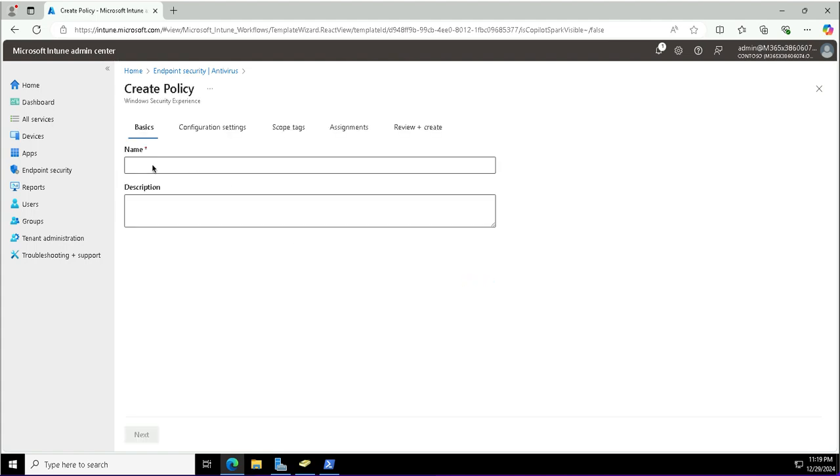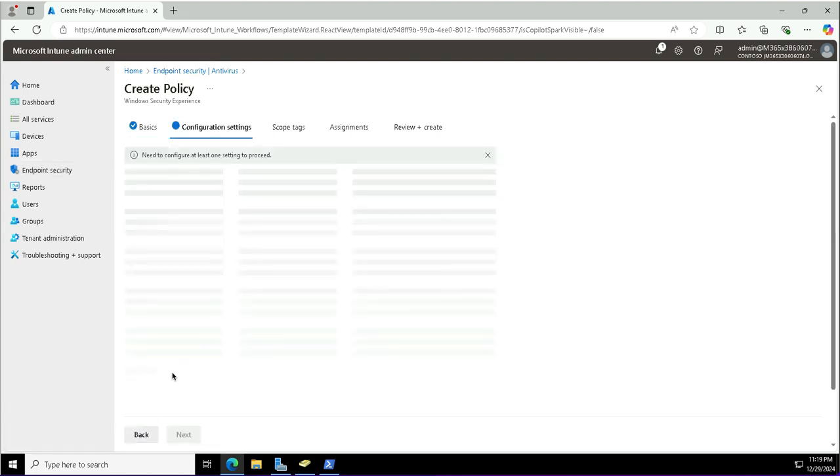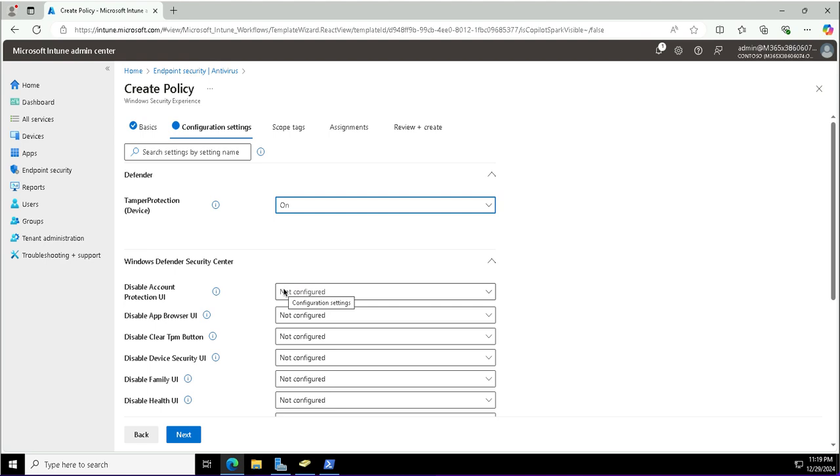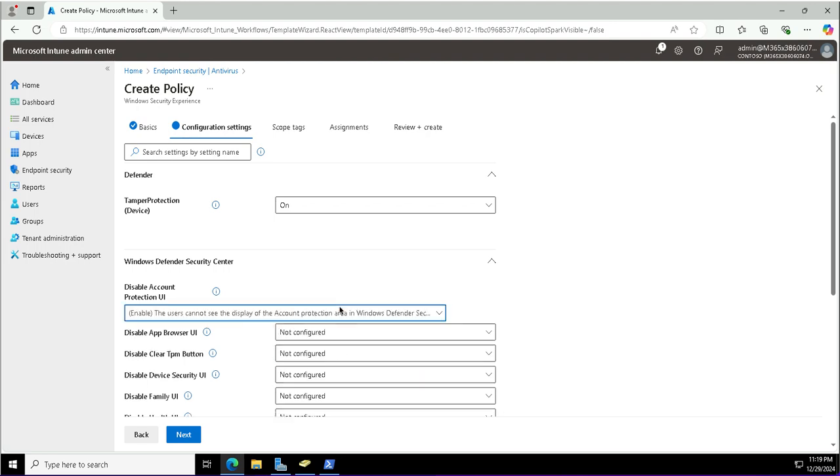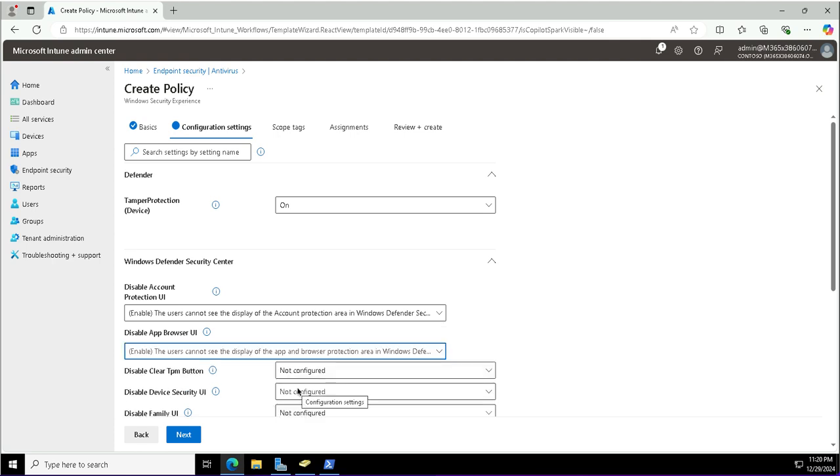Here I will provide the name for this policy: Windows security settings. In the configuration settings, I want the tamper protection to be turned on. Disable the account protection UI in the settings app. I do not want the users to see this, so I'm enabling it. This user interface will be disabled. Enabling the setting means that it will be disabled.